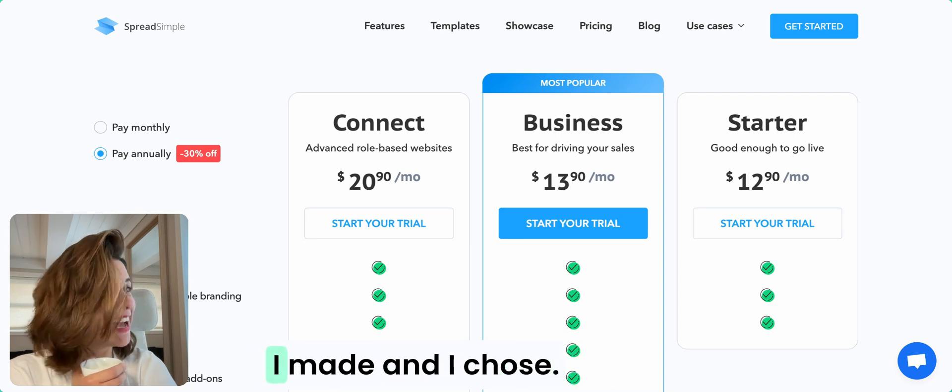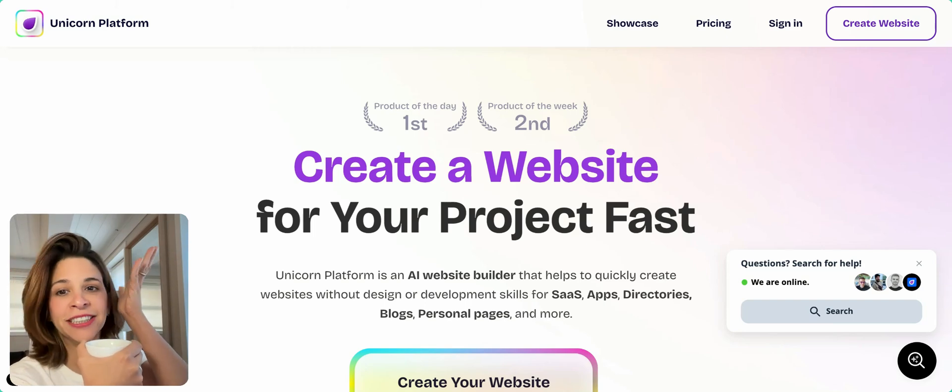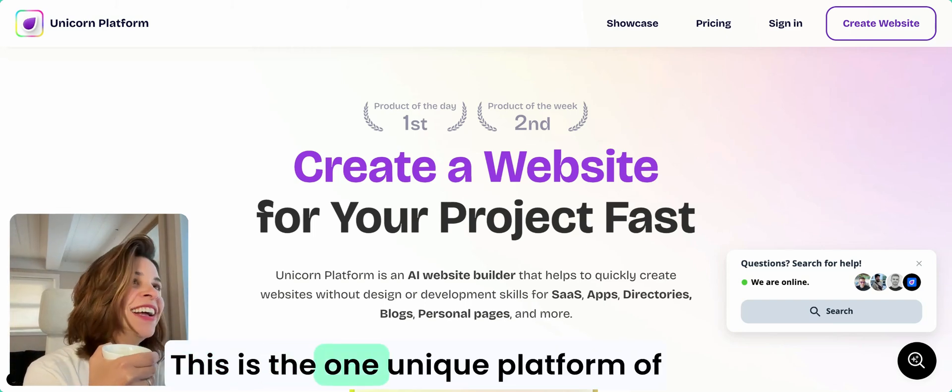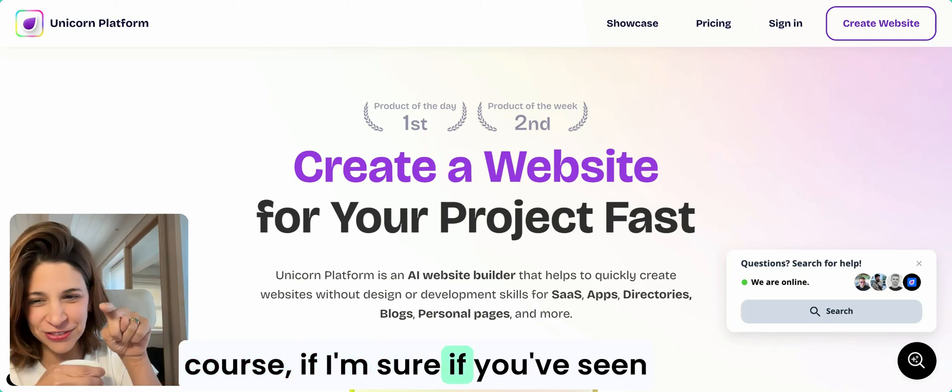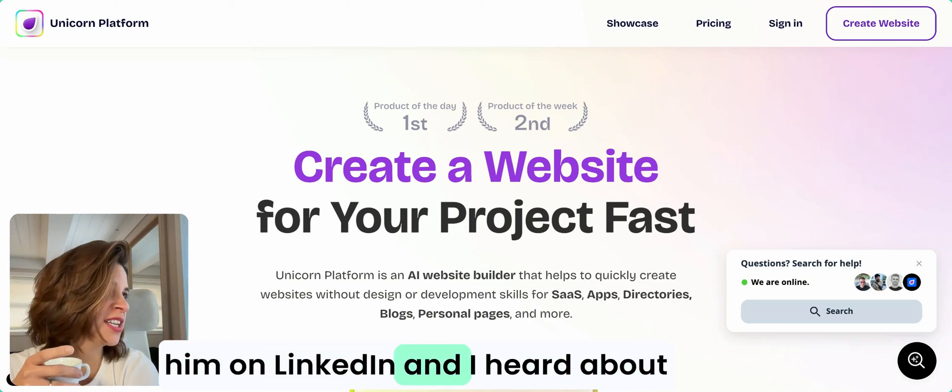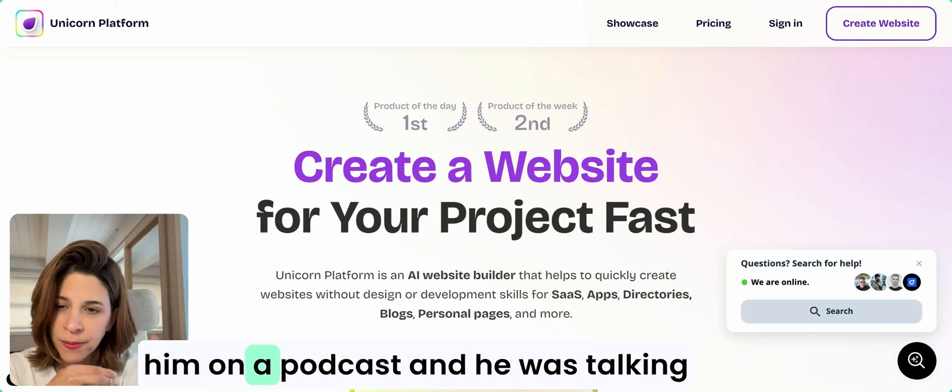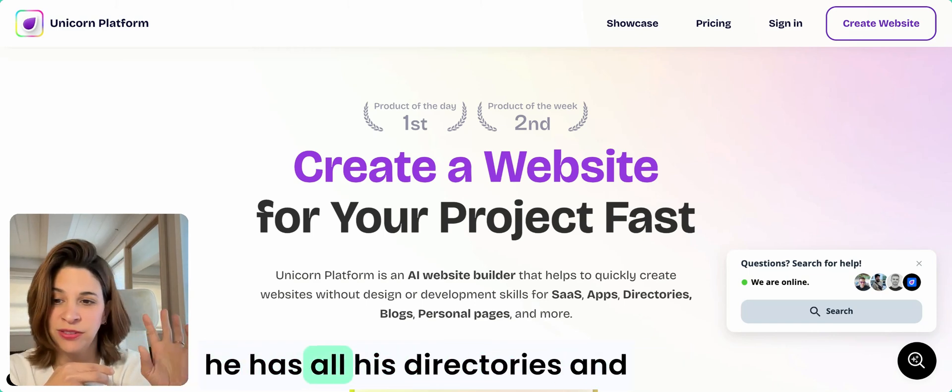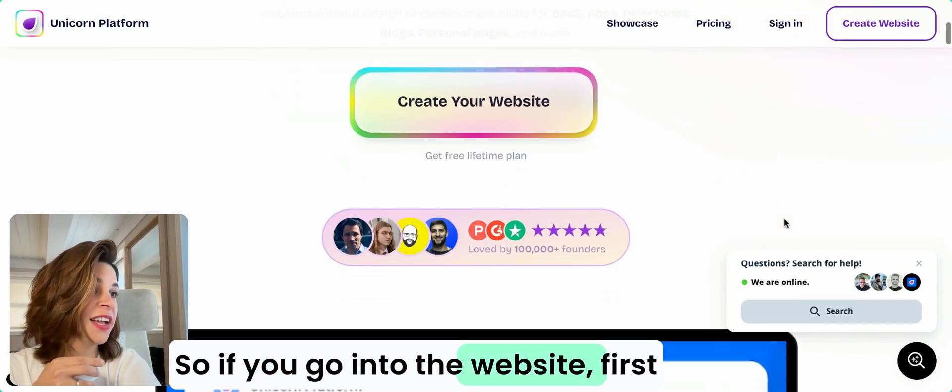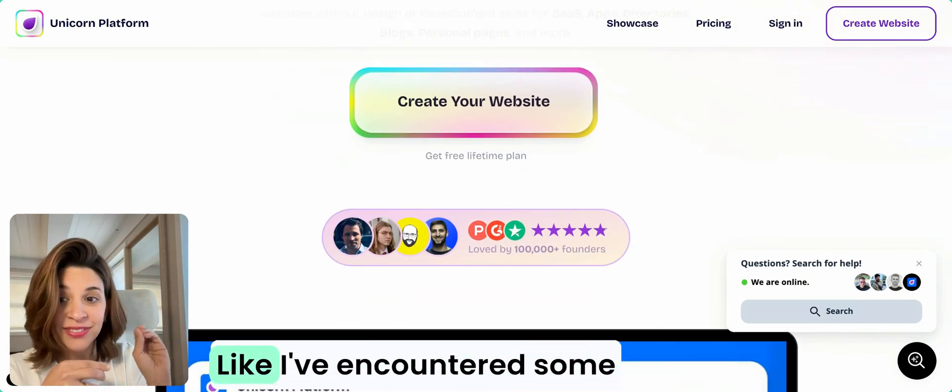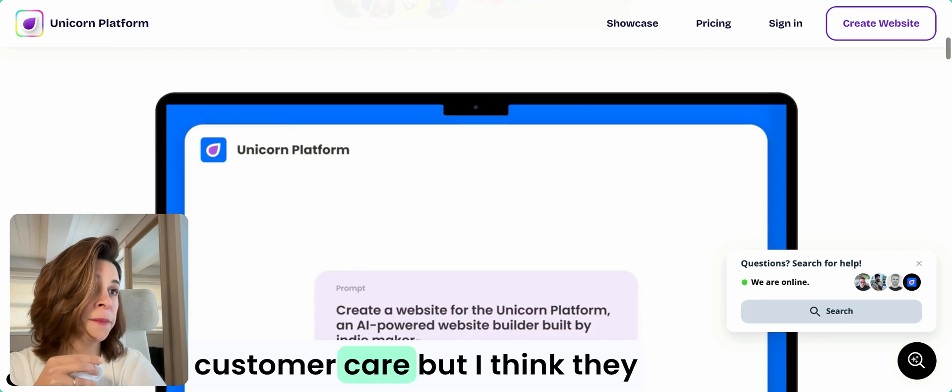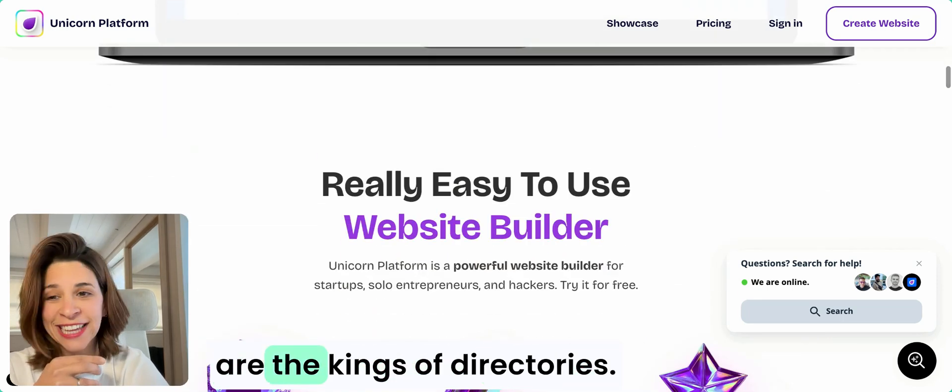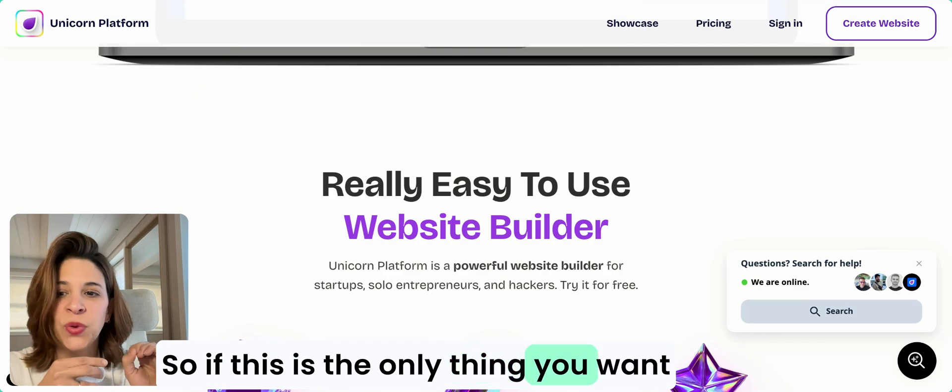Let's get to the one I made and chose. This is Unicorn Platform, of course, if you've seen it. The founder of this, I follow him on LinkedIn and heard about him on a podcast. He was talking about his business, and this is where he has all his directories. The best customer care ever. I've encountered some challenges and they've had great customer care.